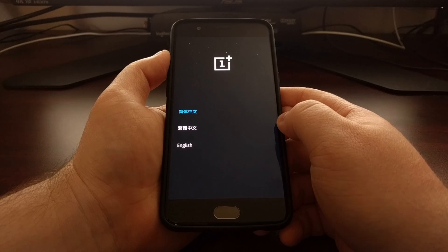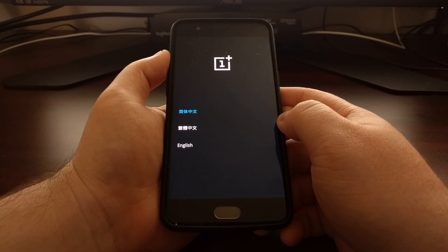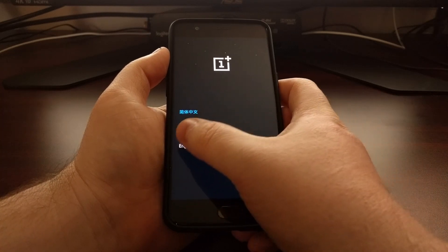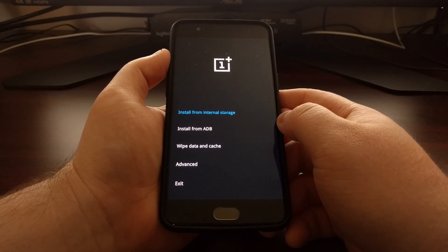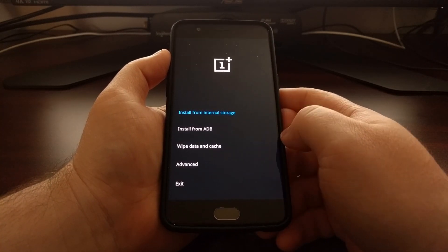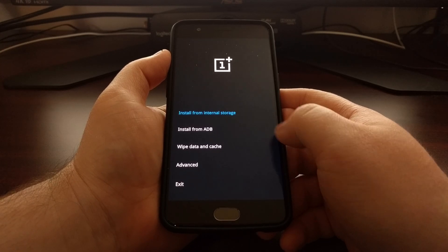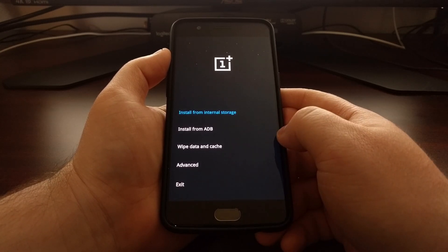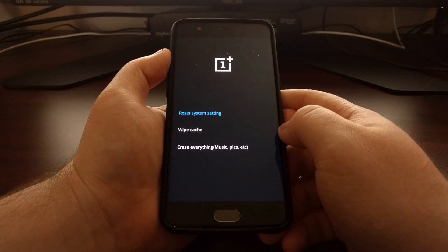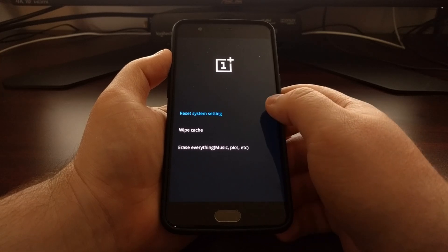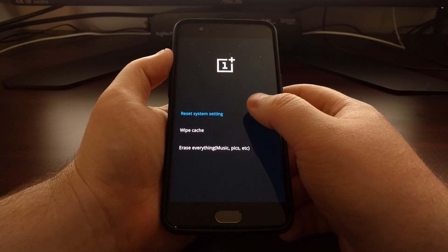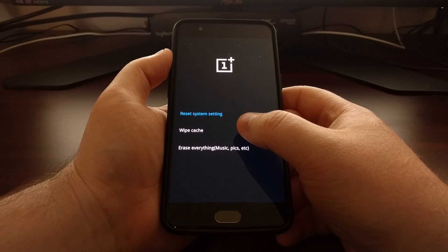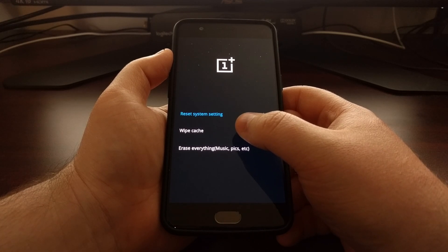Once you get into the recovery mode, we're going to tap on English or whatever language you speak, and then right there we have a wipe data and cache option. So from right here we can do a factory reset, we can wipe the cache, or we can erase everything.